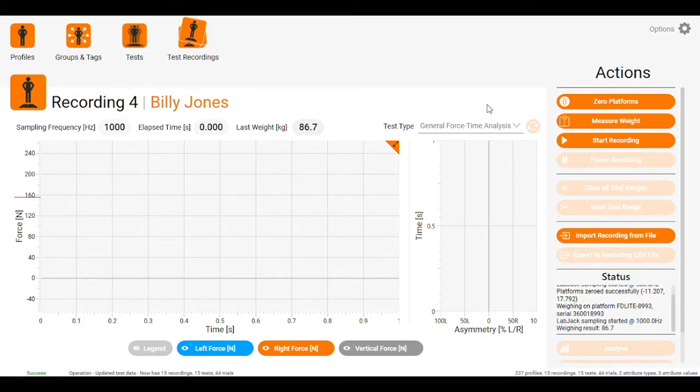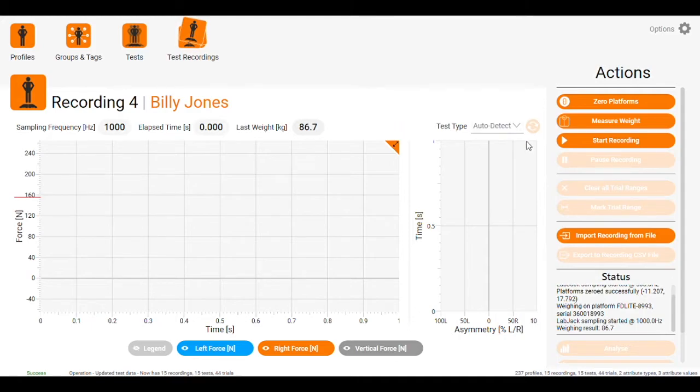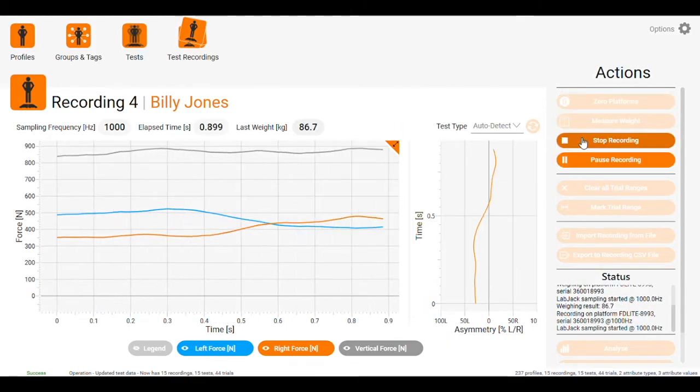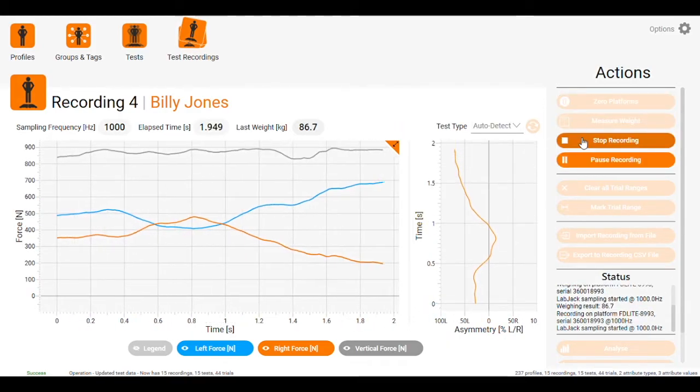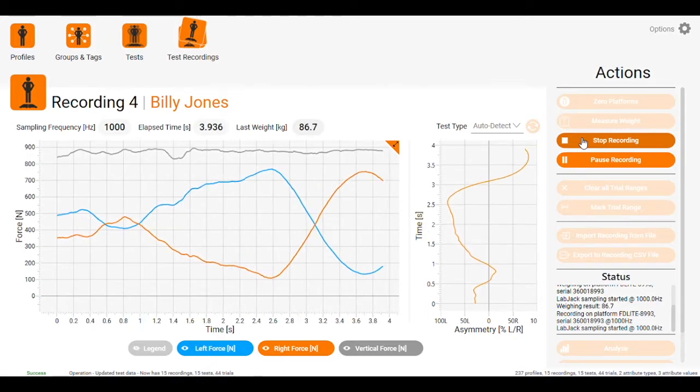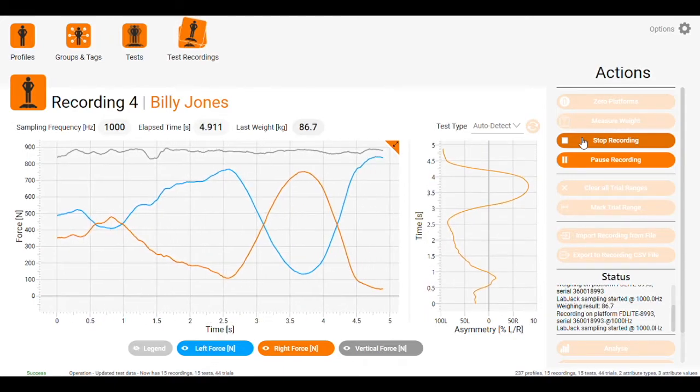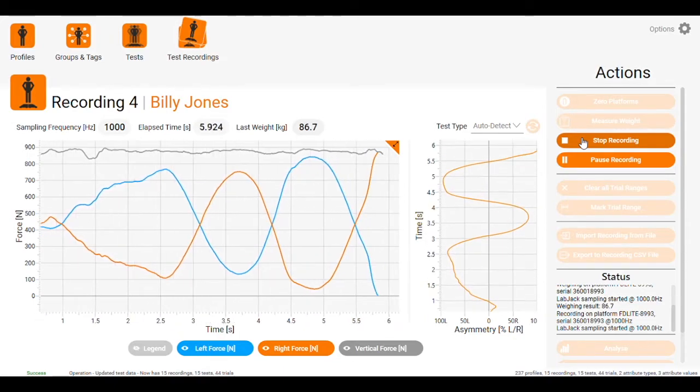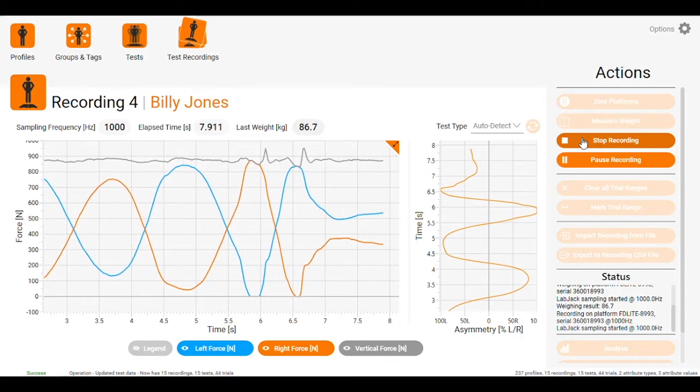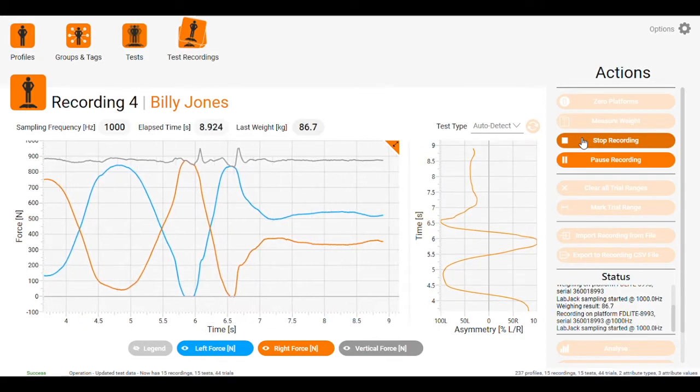From there, we go in and choose whatever type we want, then start recording. As we can see, the plates are now live. If we put more weight over one side or the other, we get a movement in the curve.